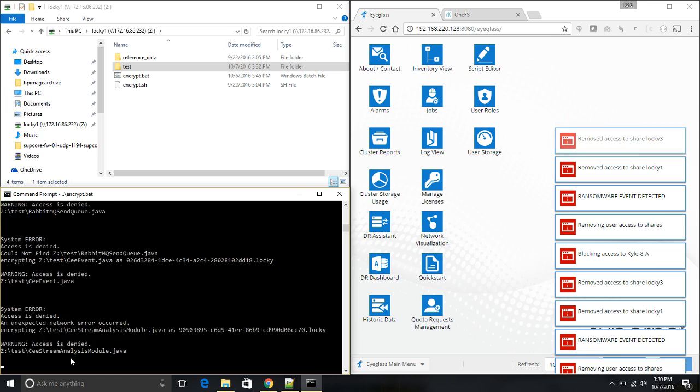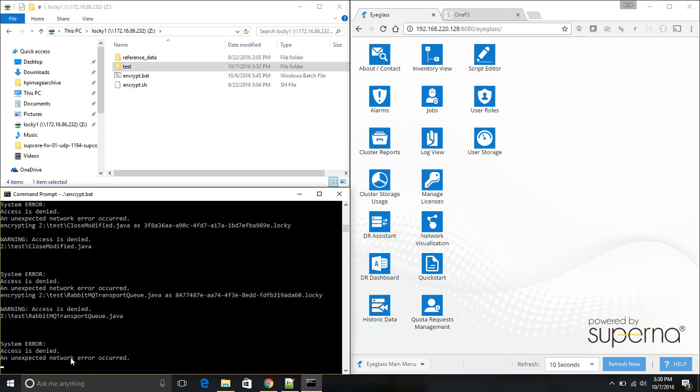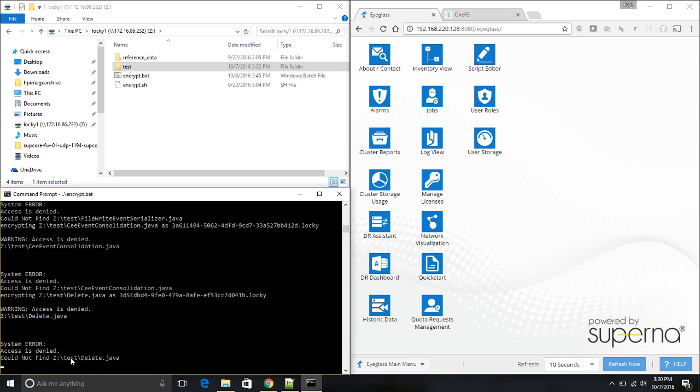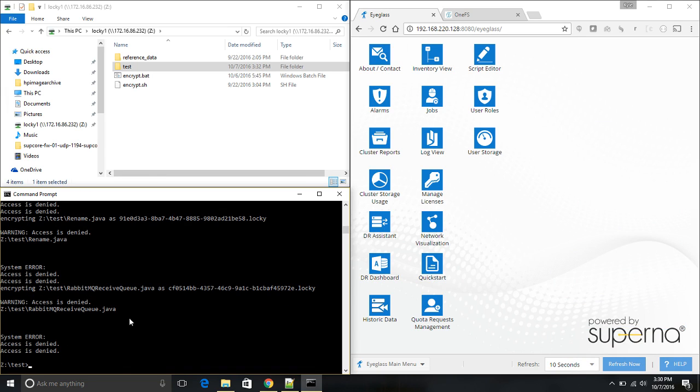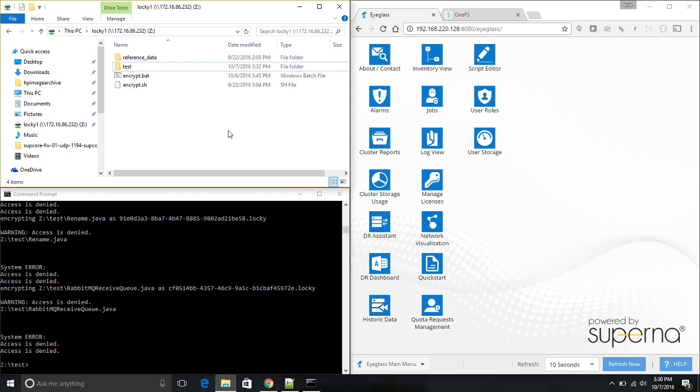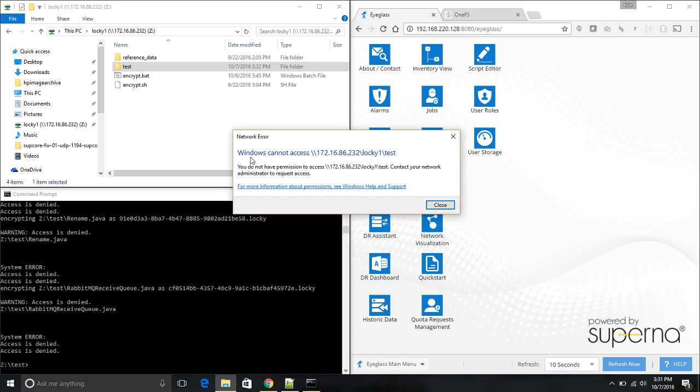And now, even though my function is still trying to encrypt files, I get access denied errors as I go through the directory. In my share up at the right, I no longer have access if I try and access the test data folder. You can see Windows cannot access this anymore.